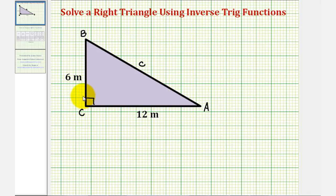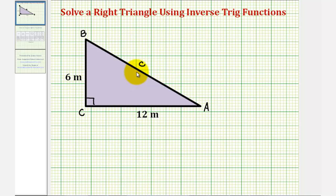So we need to find the measure of angle A, the measure of angle B, and the length of side C. Let's start by determining the length of side C, and since we have a right triangle, we can use the Pythagorean Theorem.